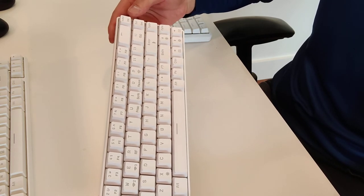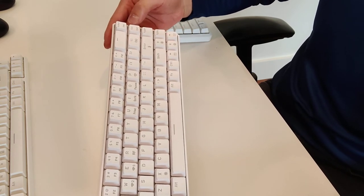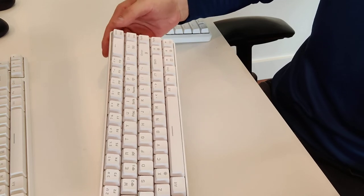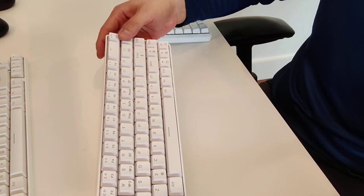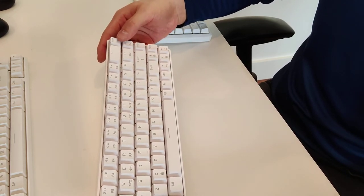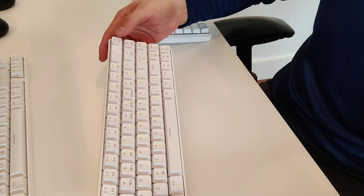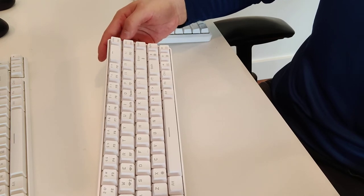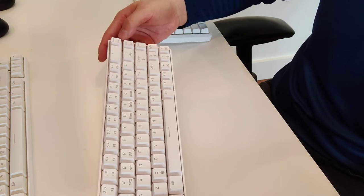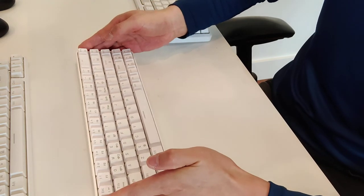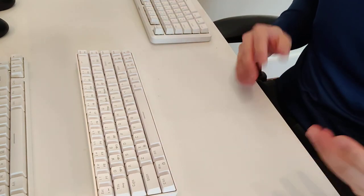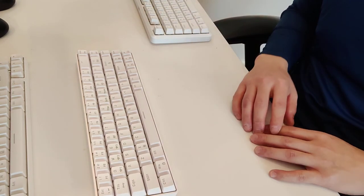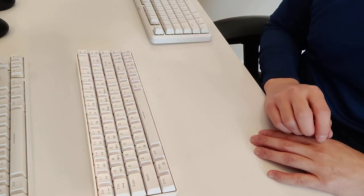It should be home and end, or insert and delete by default. So this is a weird design decision here, and you'll need to download the software to reprogram how these two keys behave. But otherwise, great keyboard for daily use, for gaming, whatever your case may be. Very well-rounded keyboard.